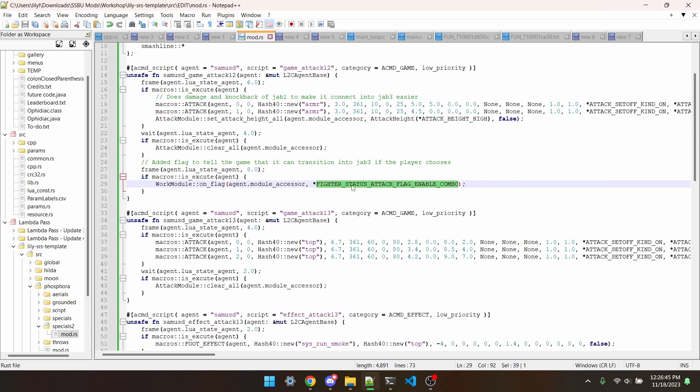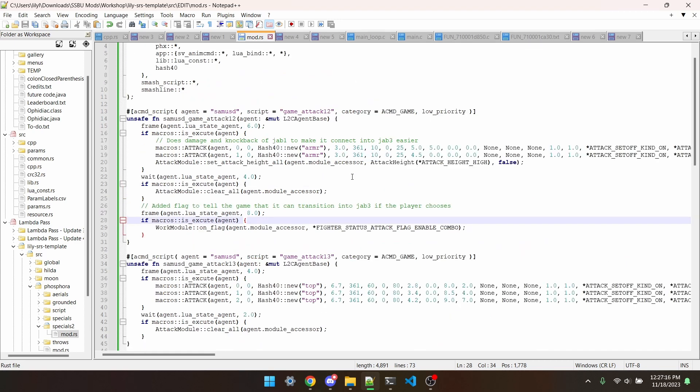And then I'm going to turn this flag on. All that it's going to do is make it so jab 2 is allowed to combo if the player decides to. And that's all that we actually have to do for the plugin. I'm going to build it and put it in the episode 39 folder.